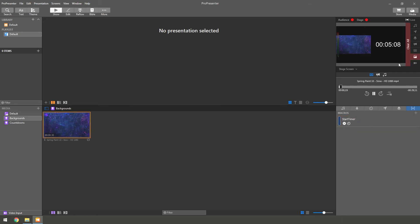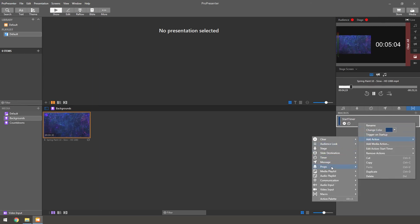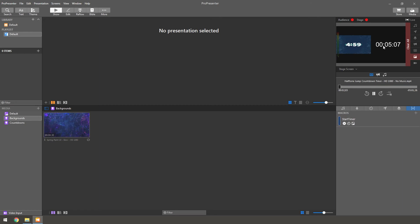But now the one thing extra we want it to do is go back into here, go to add action, and we want it to do a media playlist. And we're going to do countdowns. So now when you click this, it'll start the countdown, start the timer, and it will clear the background.